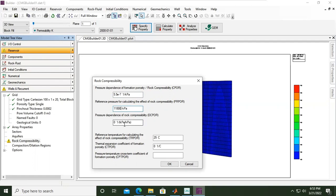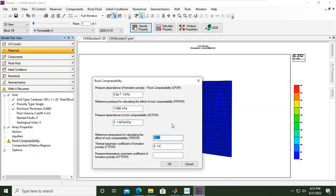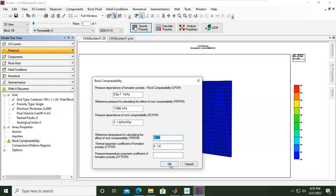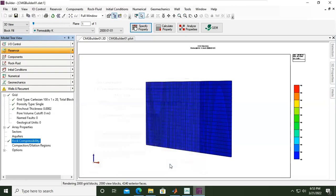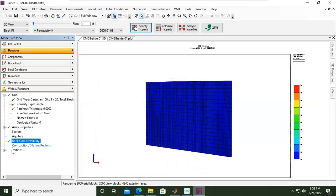Reference temperature for calculating the effect of rock compressibility, also default setting, 25 degrees centigrade. Thermal expansion coefficient of formation porosity, 0.01 per centigrade. So I will click OK. Now you see we are ticked for rock compressibility and the symbol for reservoir is already good.